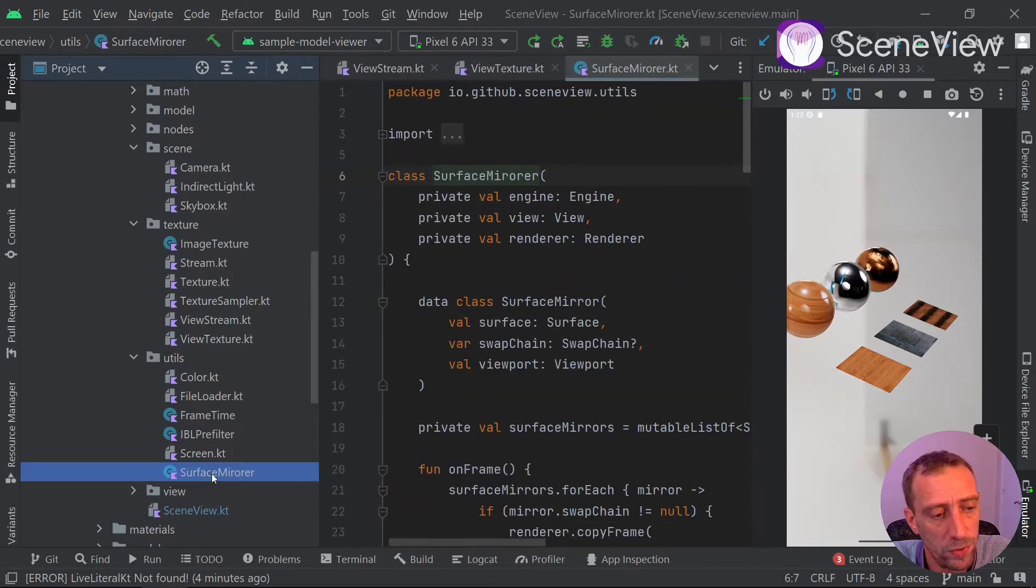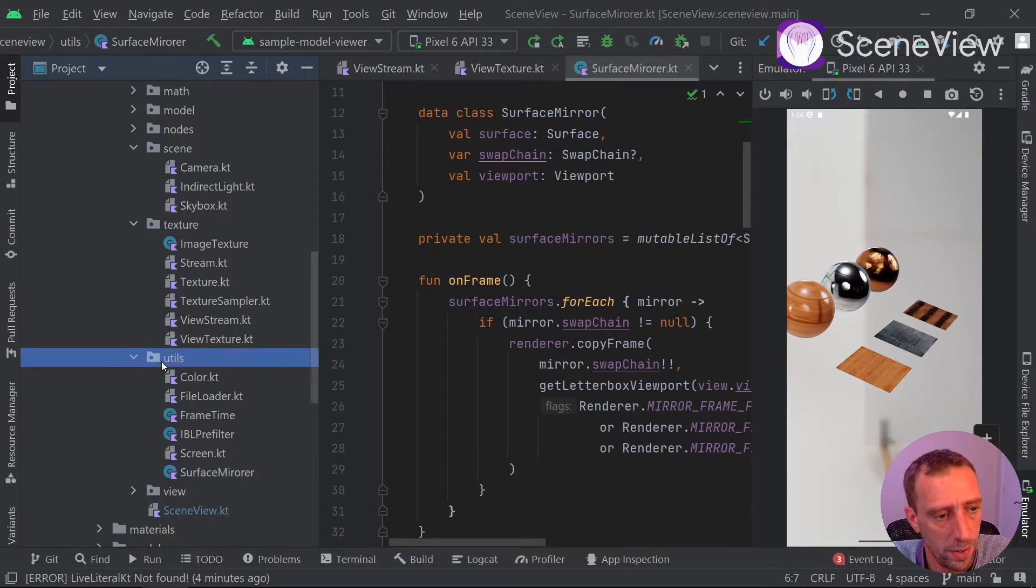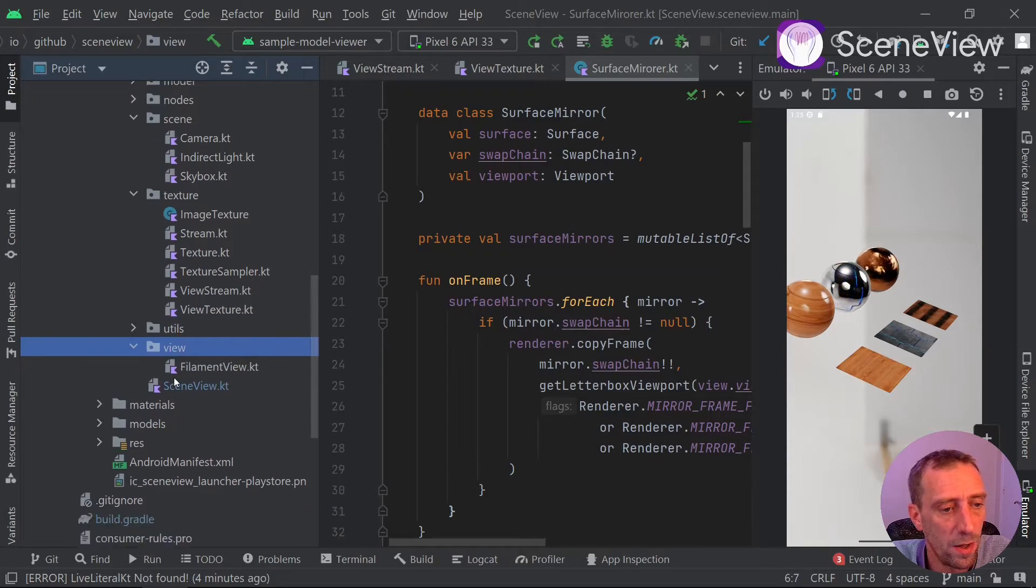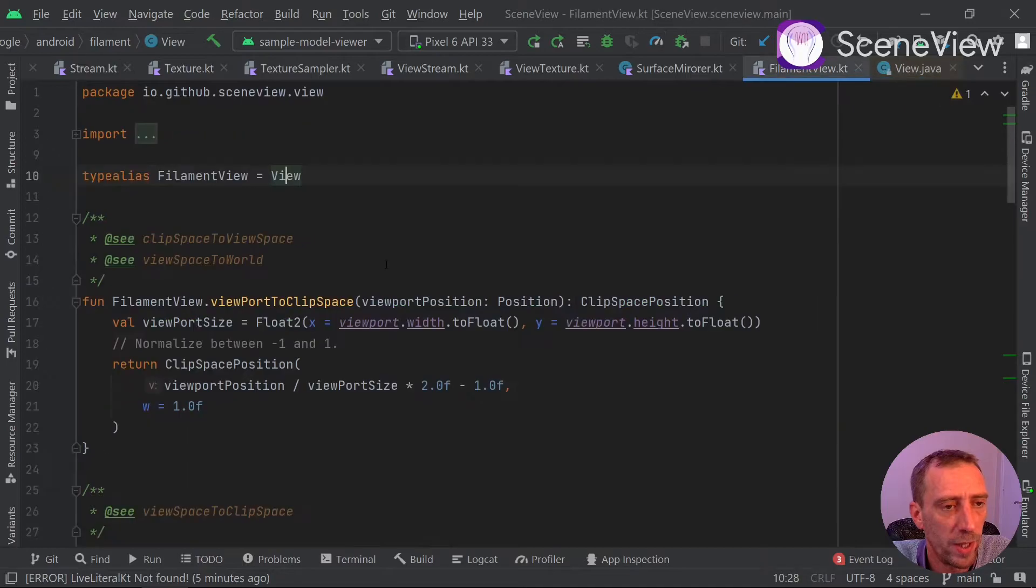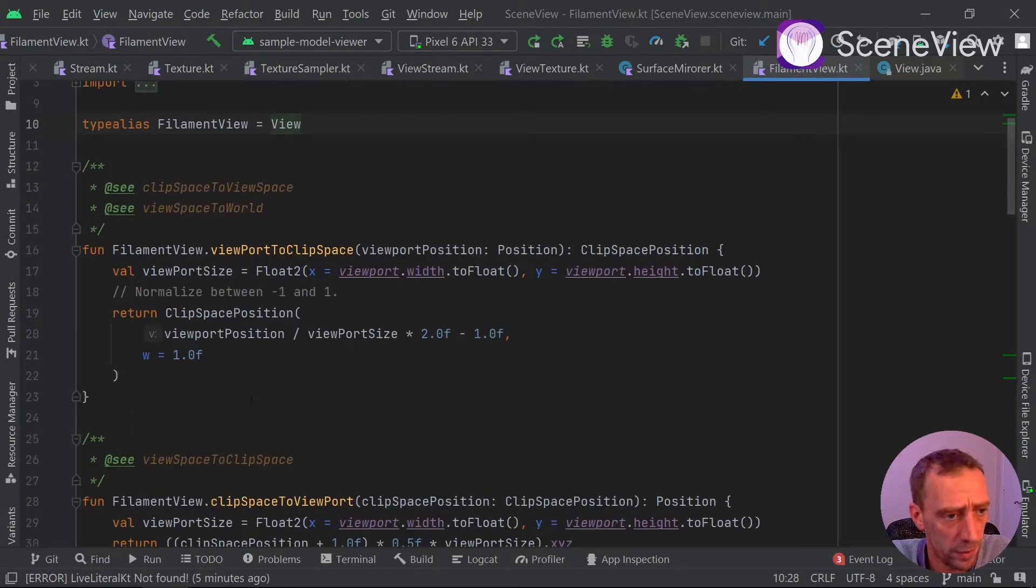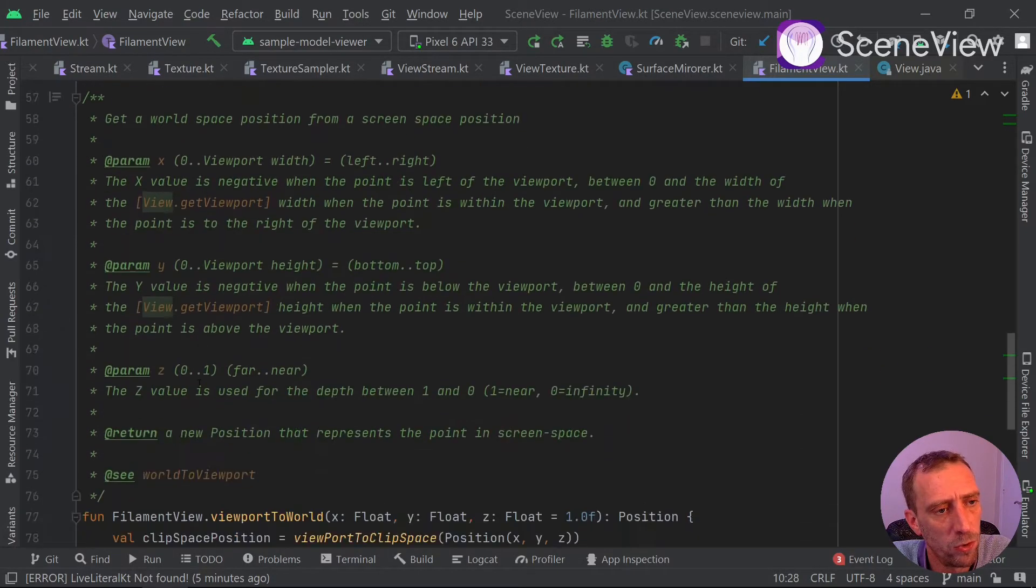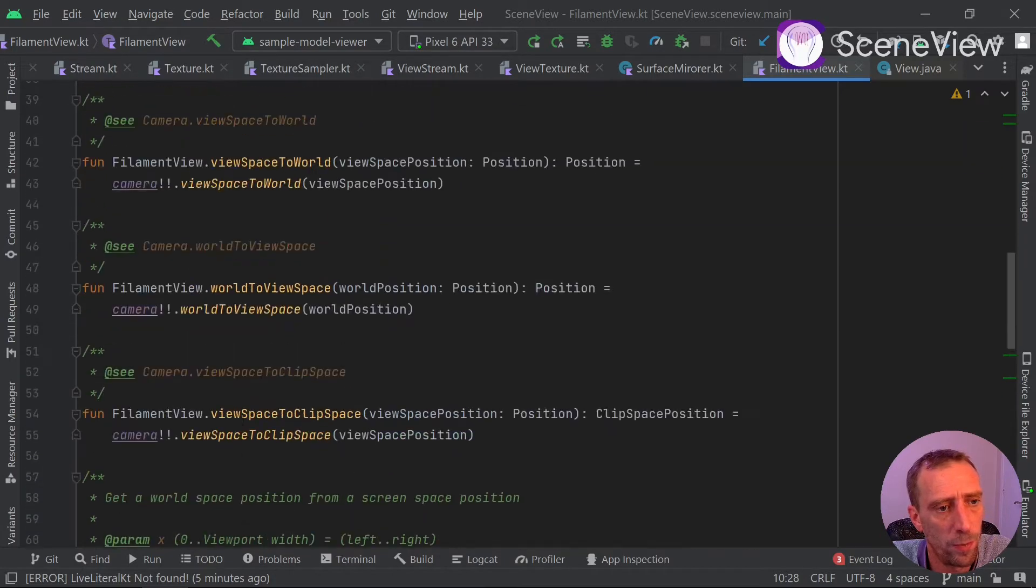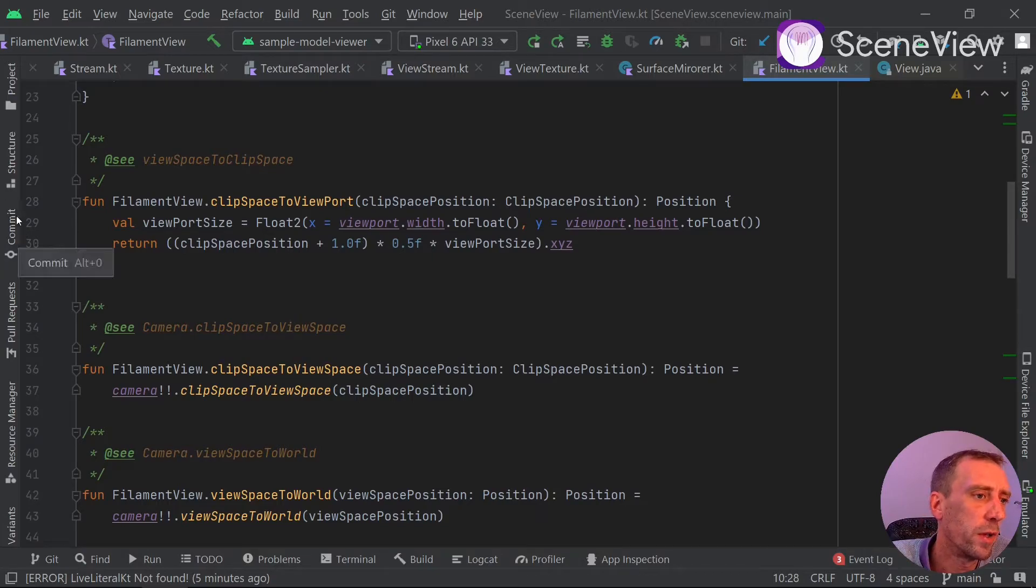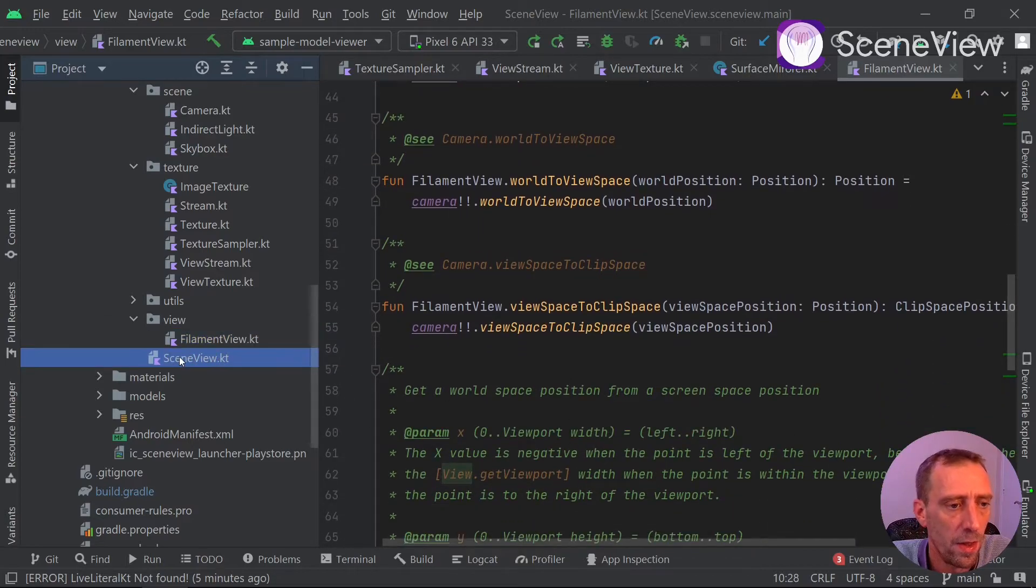You have the corresponding view texture. You have a surface mirror in order to record what is your current surface view, so the scene view rendering. Filament view is called view within the filament package, but for obvious reason we prefer to call it else. So here you will find some useful feature to help you calculate the point location, the screen point location to the real world position. That's pretty useful for hit testing.